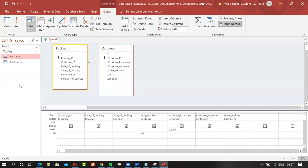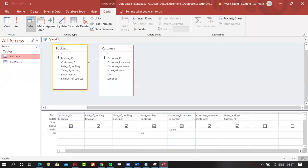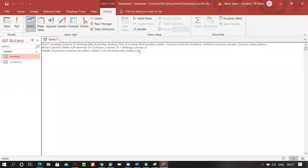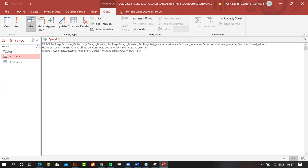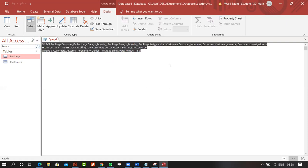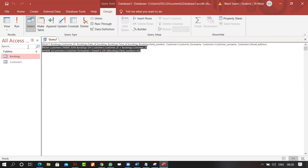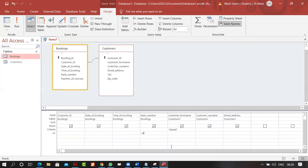To switch views: go to View > Datasheet View to see results, Design View for the grid, or SQL View to see the SQL code. SQL is Structured Query Language — it's used in Oracle, MySQL, and other systems. Access provides an SQL view too; we don't need to write it ourselves, but it's a great way to verify what you're doing.